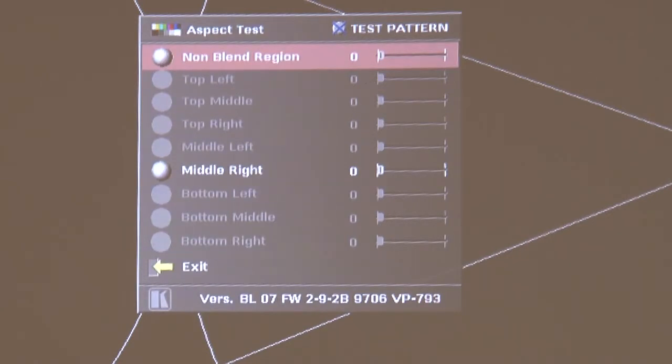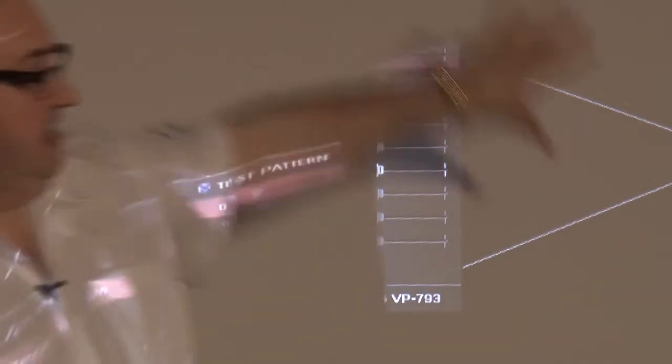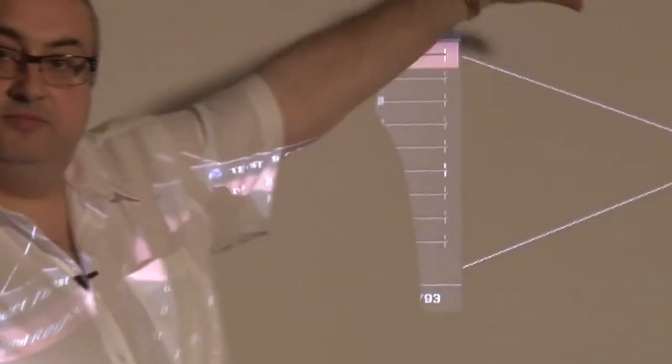So in this instance the non-blend region is this region to the left here and the middle right is the blended area here.